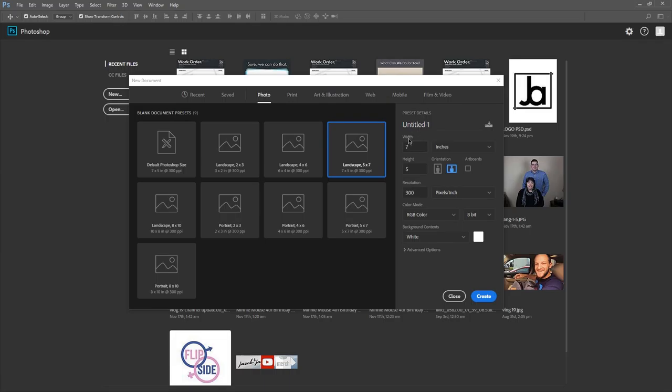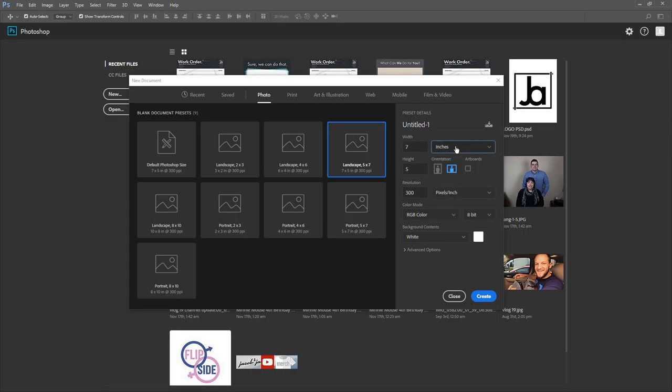If it's a photograph, choose Photo. If you're printing, choose Print. Art and Illustration is for painting or drawing. Web is for websites, and Mobile is for phone layouts. We're going to use Photo for this tutorial and stick with a five-by-seven canvas. You can also change the orientation here.